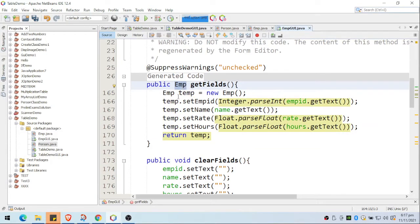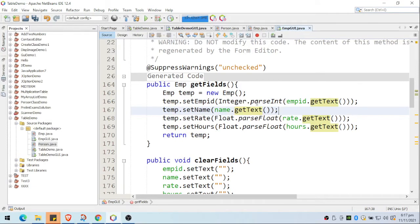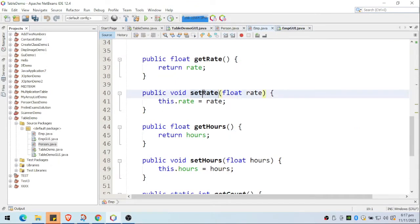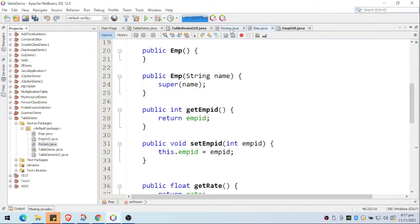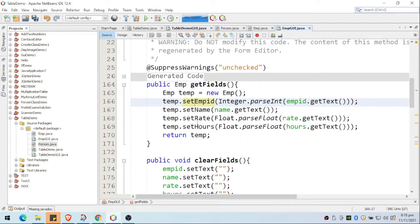I created a temporary instance of that object, then I get the value of each text field, convert it to the correct data type, and set it using the setter methods from the M class. We have setRate(), setMId(), setHours(), and setName() was inherited from the Person class. I use these methods to set the values of my temp object.